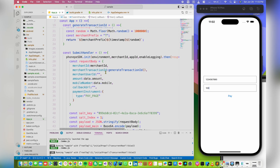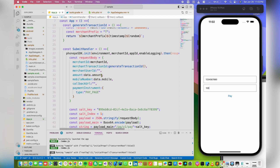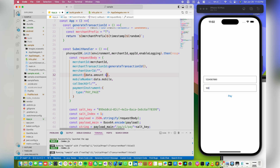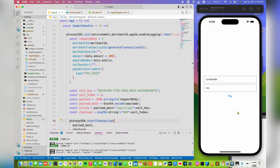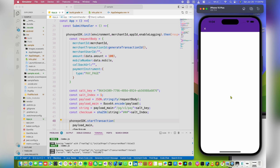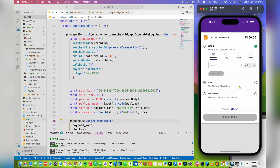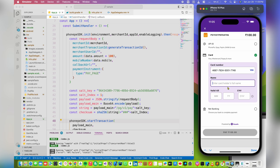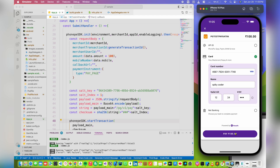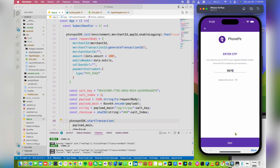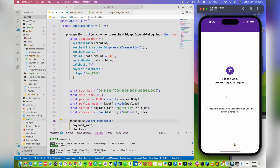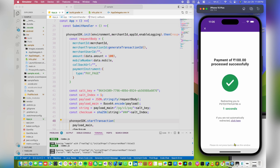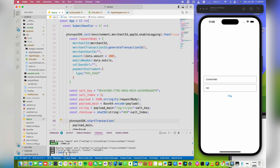Multiply the amount by 100 and save. Now let's start the transaction. You can see it's working fine. Now let's try to pay using the card. The transaction is done and you can see the status is success.